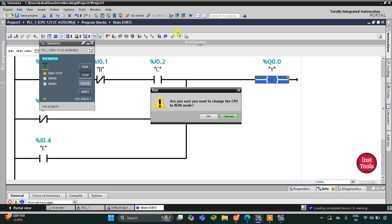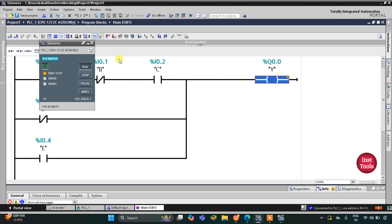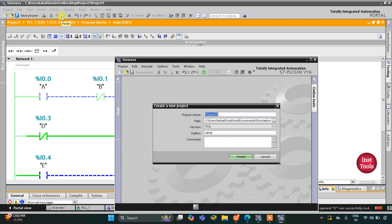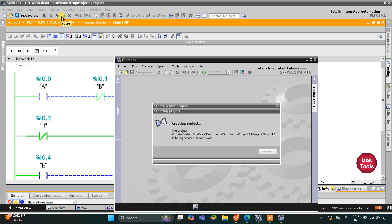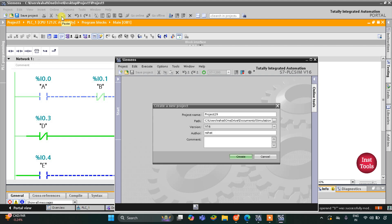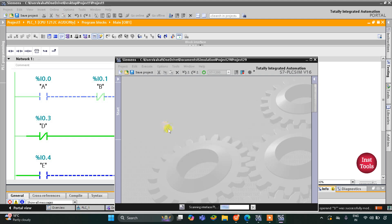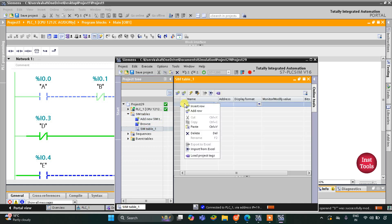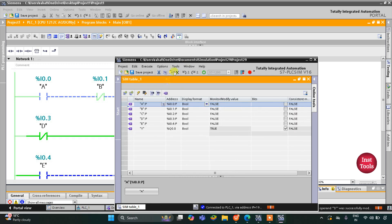I'll start the CPU and then start monitoring. Then I'll switch to project view, create a new project, and wait. After that I'll go to simulation tables and simulation table one, right-click and load project tags. Now we can start the simulation.